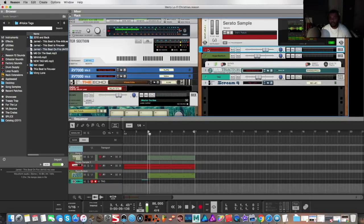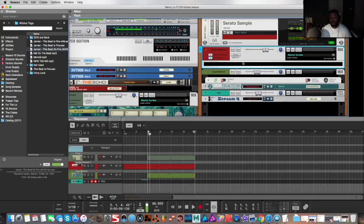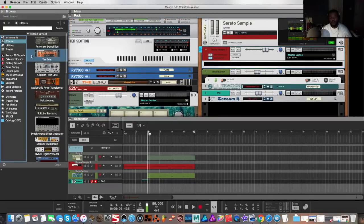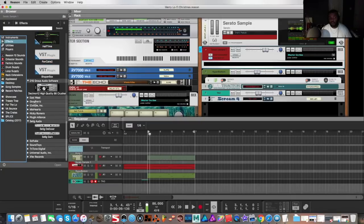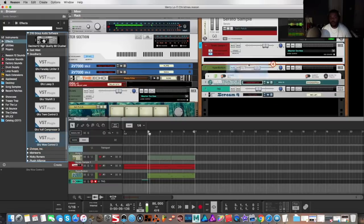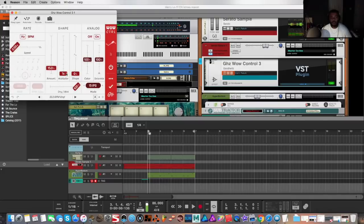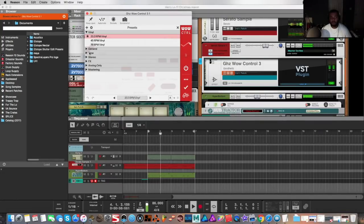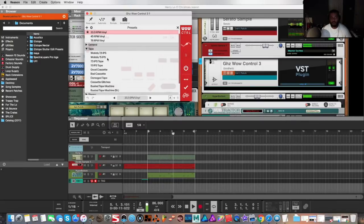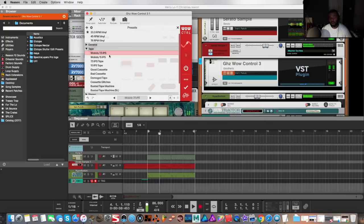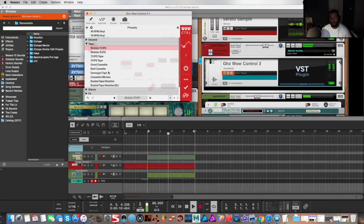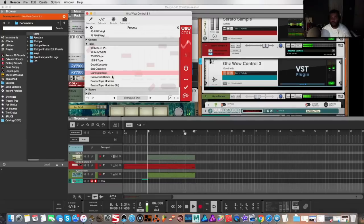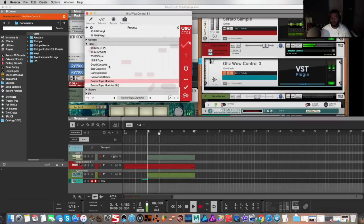Let's start with the basics. I'm on the mix channel for Serato Sample and what I want to do is just insert a very basic effect. Let's start with what we know - we know they are describing wow and flutter. So fingers crossed my good Hertz plugins work in Reason. They do! For whatever reason I haven't used them yet, so I'll put Wow Control on as an insert on the mix channel for Serato Sample. Let's go ahead and open that up. Let's go ahead and play this back and go through the different presets. Not bad. Wobbly cassette 7.5.